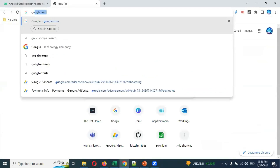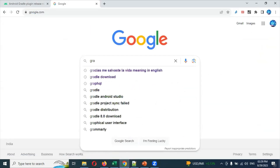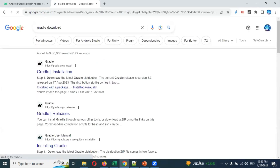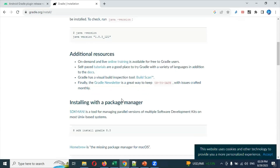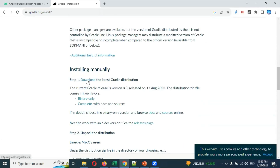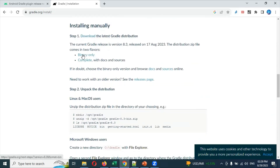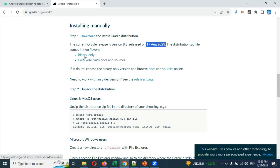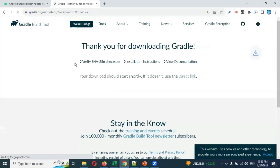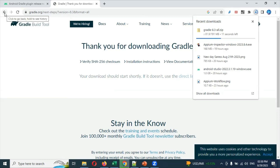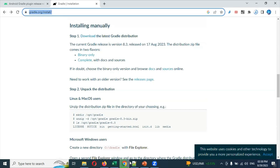Search for 'Gradle download'. The first result will show the installer and release notes. There are also prerequisites listed. Download links will be available and here we can download it. If you want binary format, you can go for the latest version — 8.3, released on 17th August 2023. You can click download, or you can download the binary-only version. It will give you a zip folder — downloading complete will also give you a similar format.